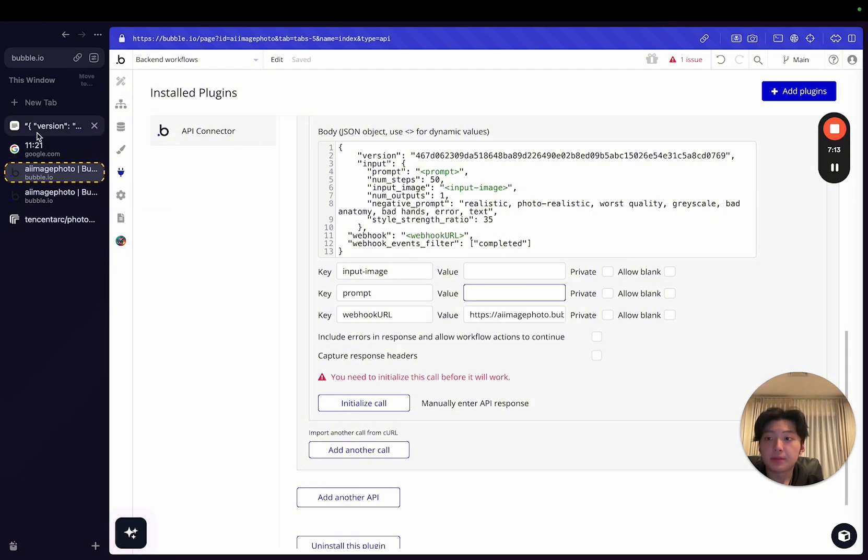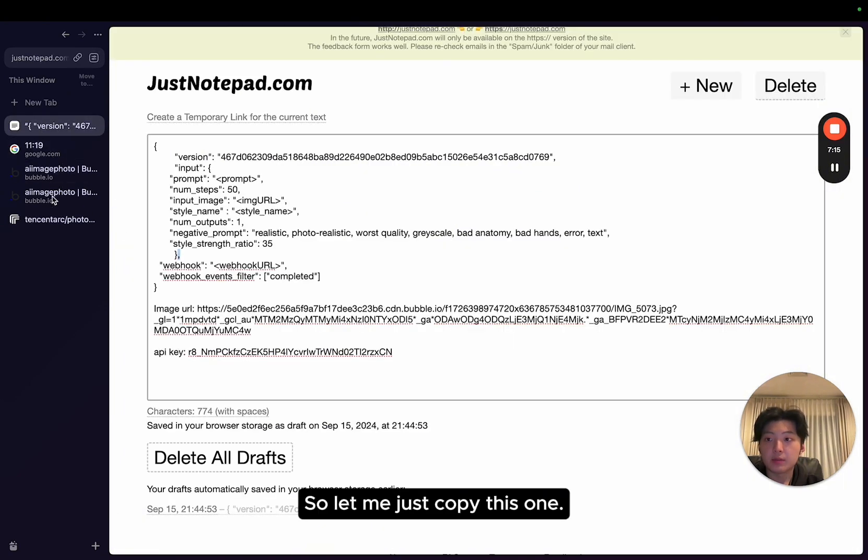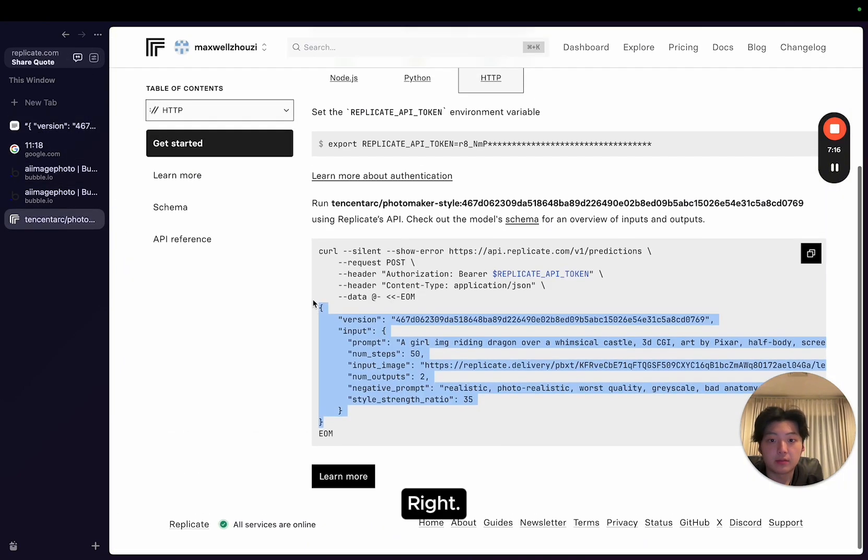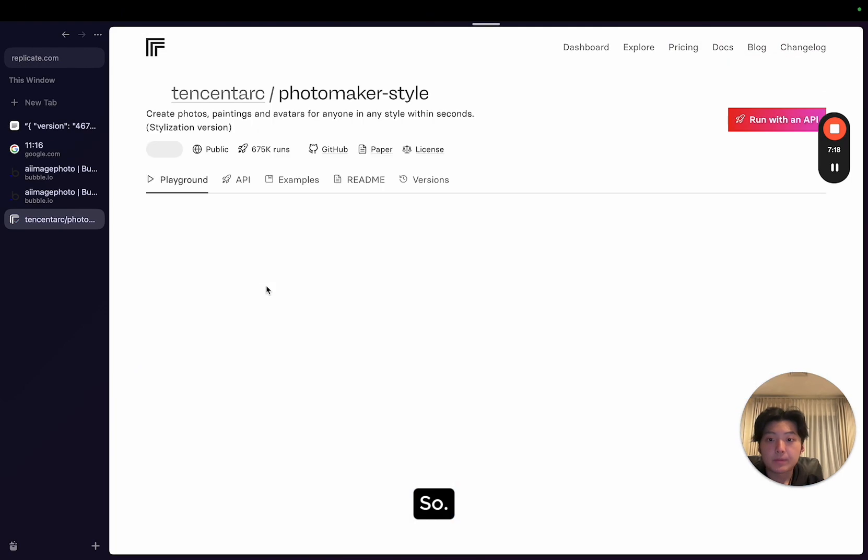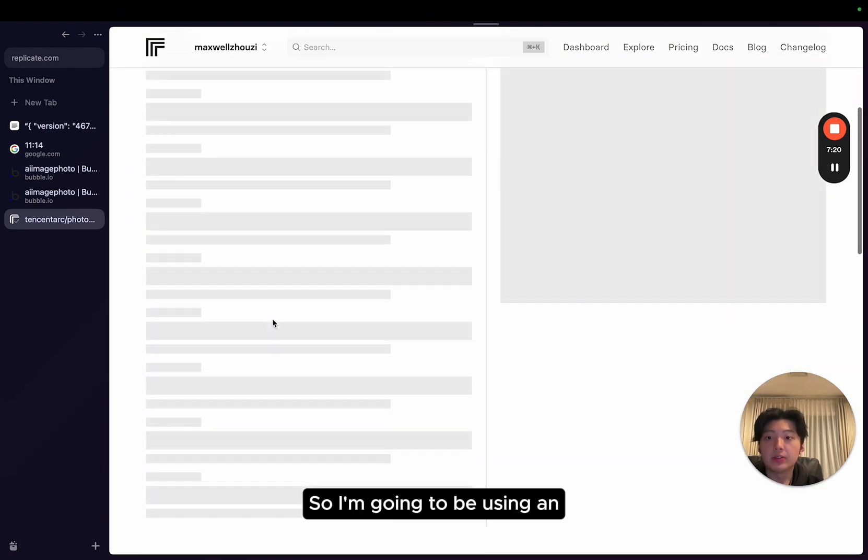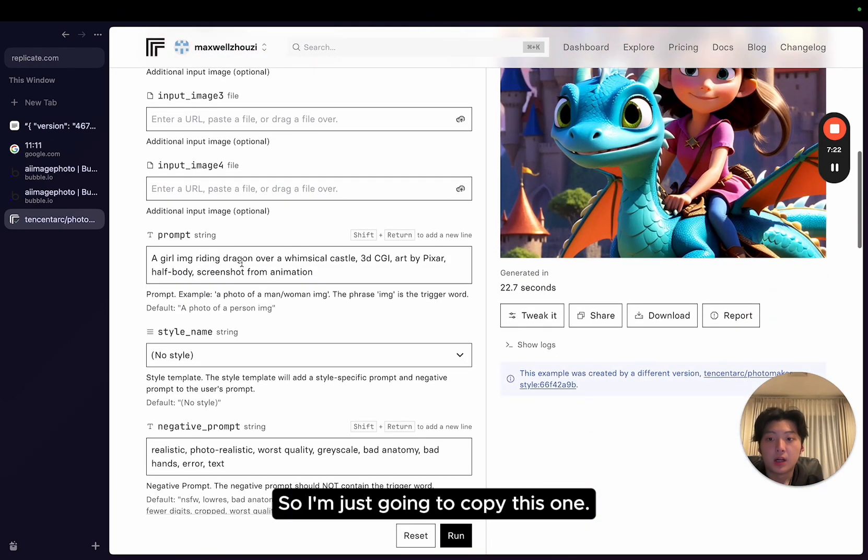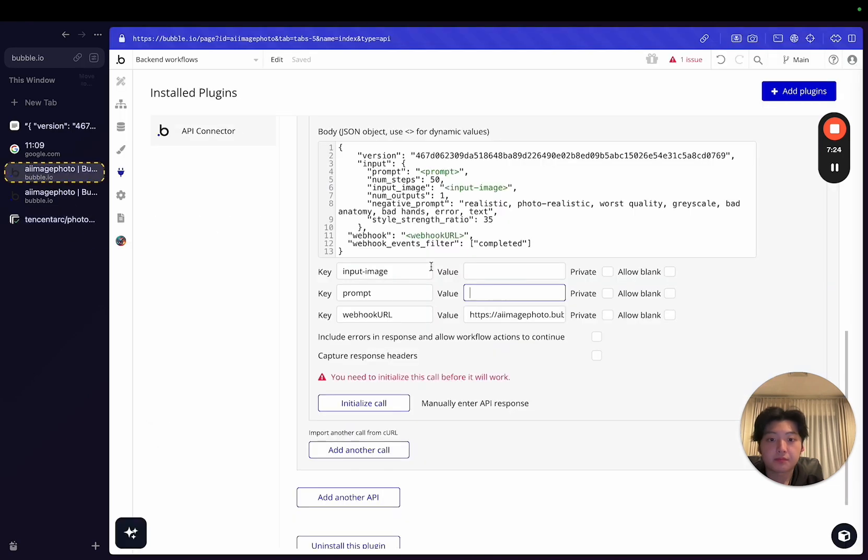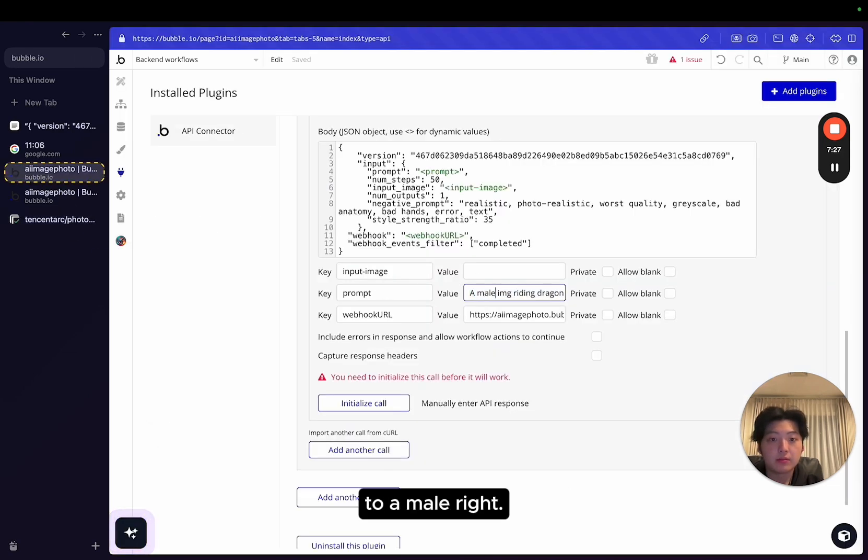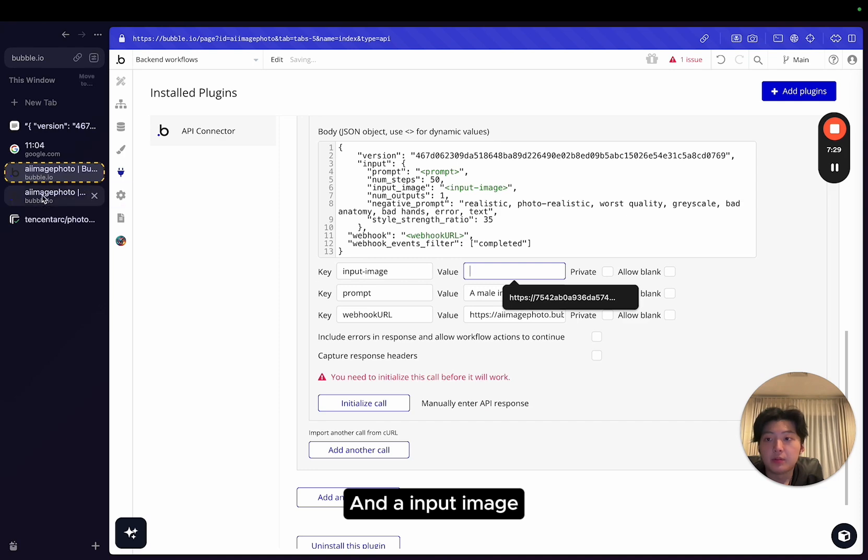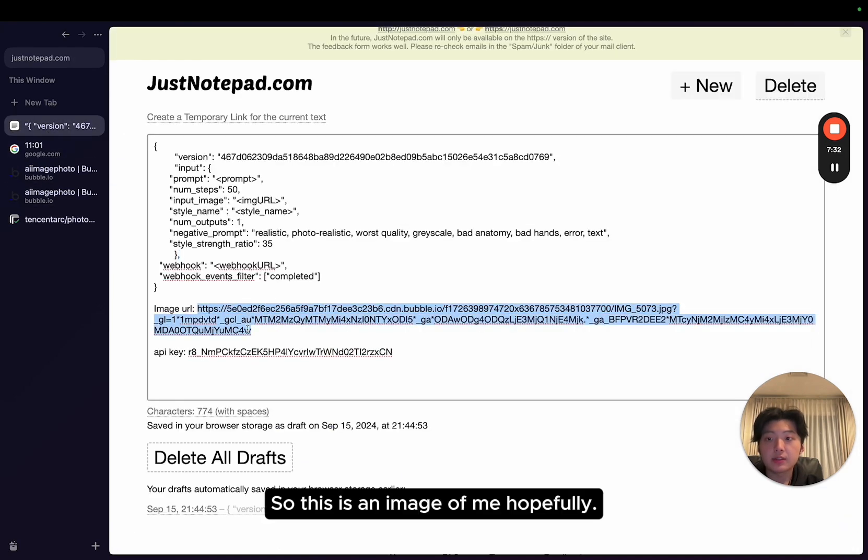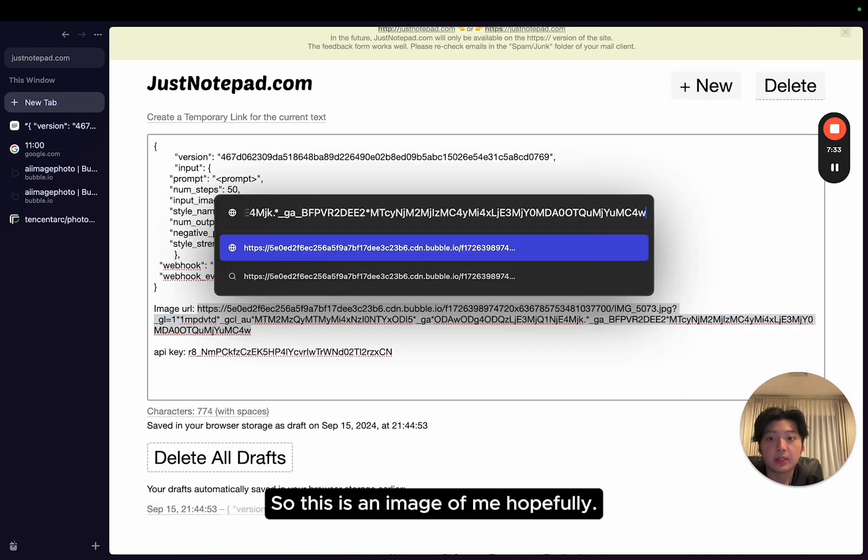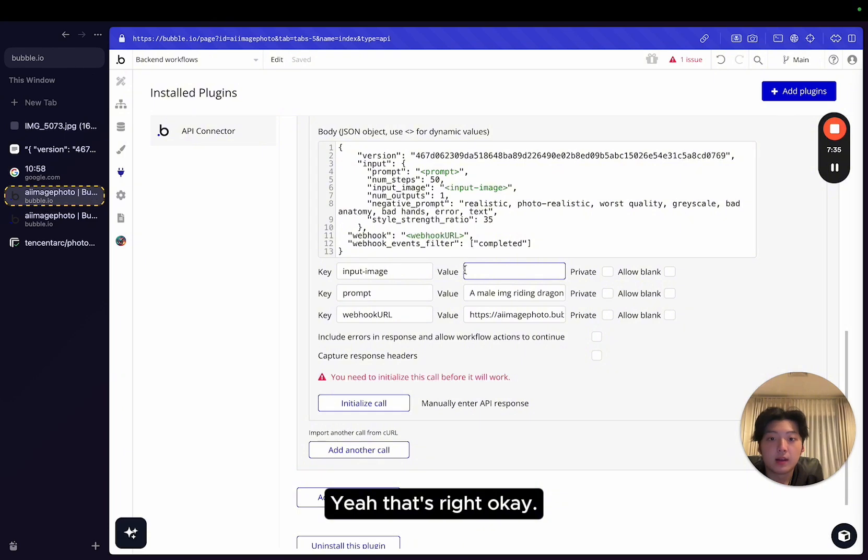Prompt. Let me just copy this one. So I'm going to be using an image myself. I'm going to just change this to a male. And an input image, I already have the URL. This is an image of me, hopefully. Yeah, that's right.